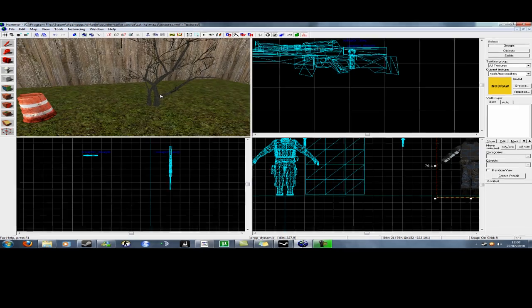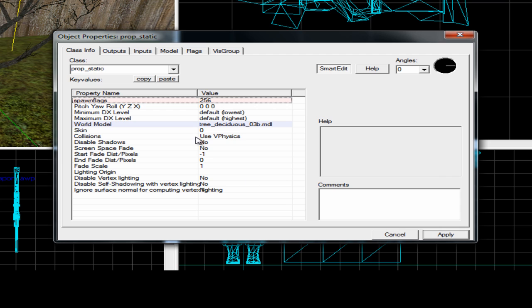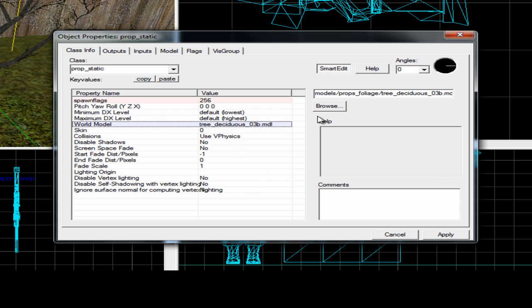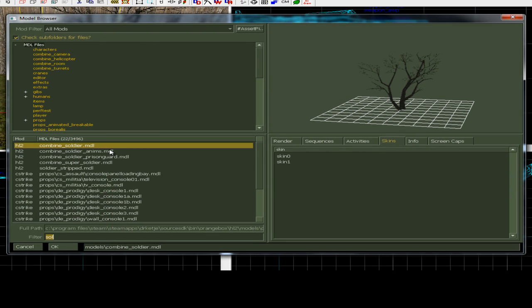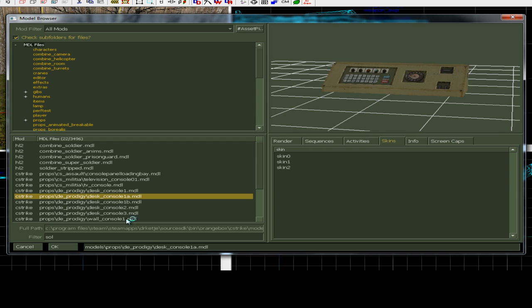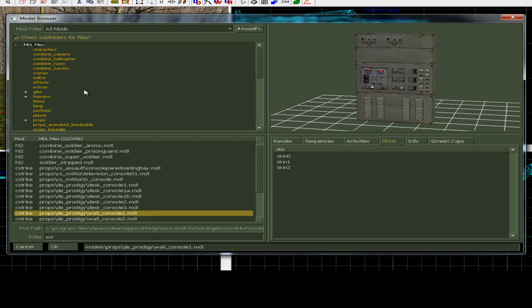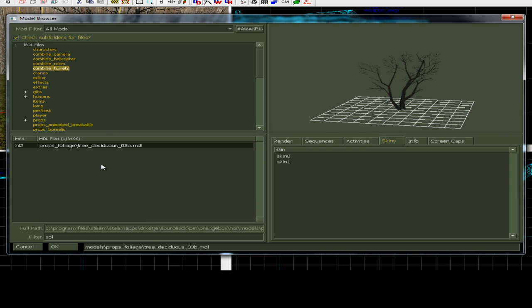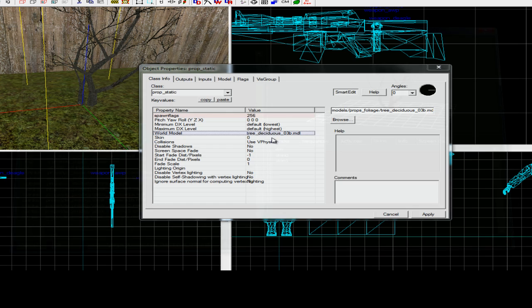Prop statics, these are things that you cannot move. So, a tree is something you can't move. Let's say something like this, a console, or anything else which doesn't move at all.